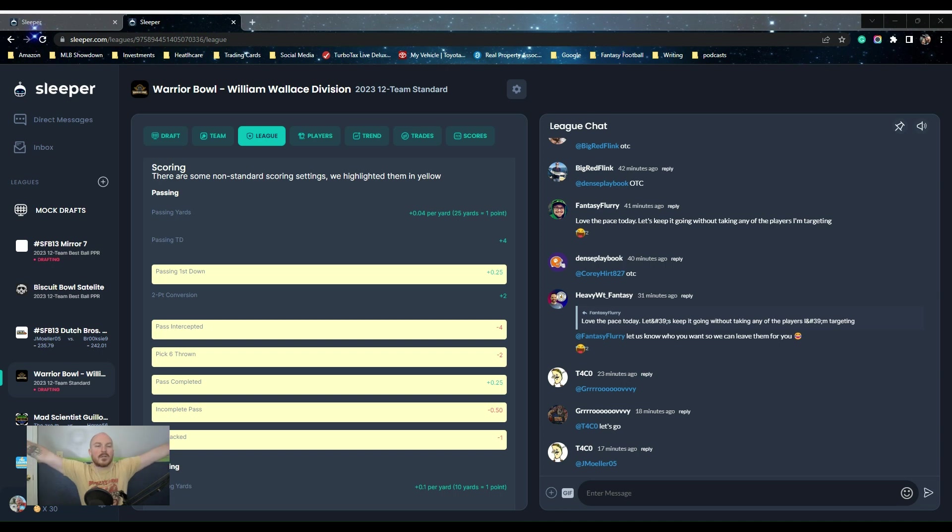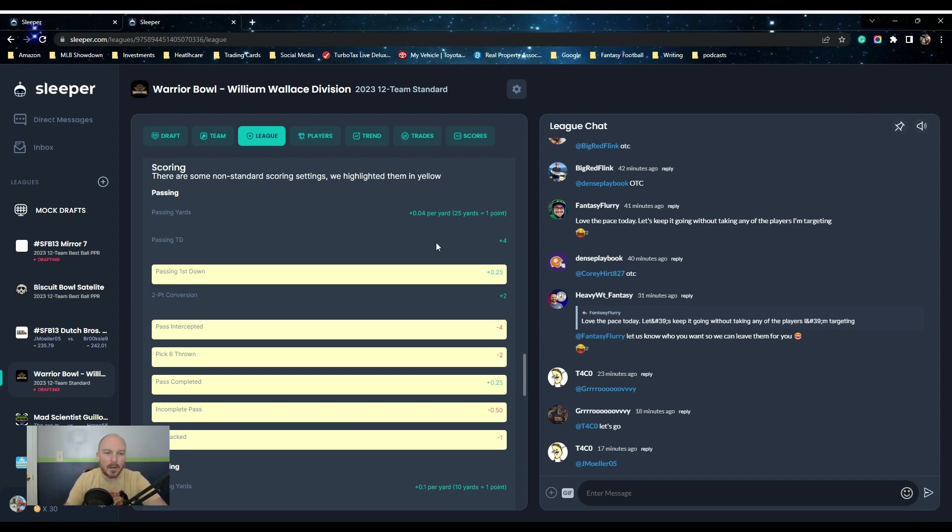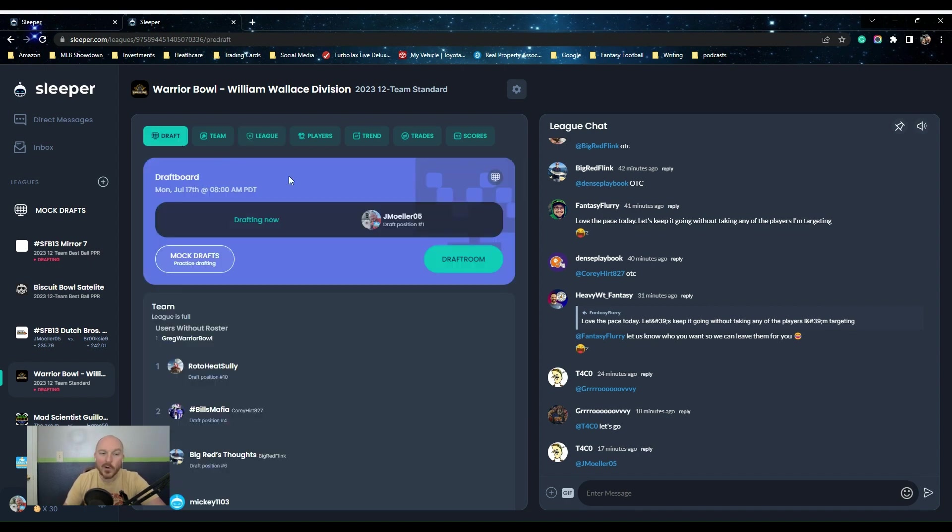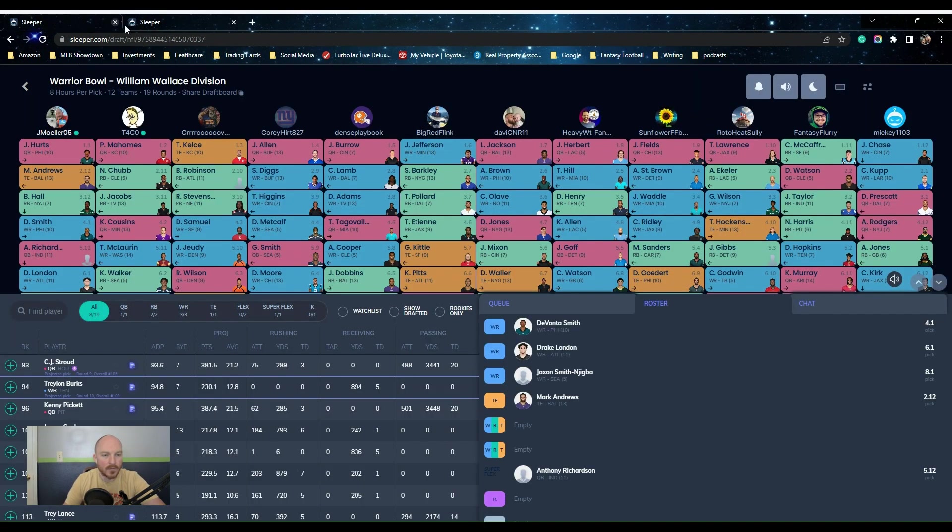Alright, welcome in folks. It is popping off of the Warrior Bowl draft, so I wanted to hop on and show you what we're talking about here. Here's the Warrior Bowl. We'll show you the league settings. It's been a fun draft so far.